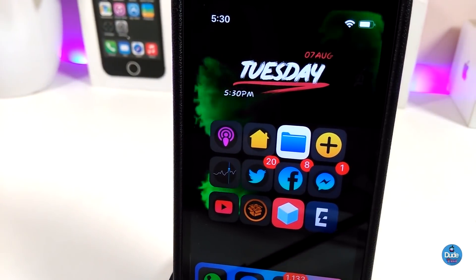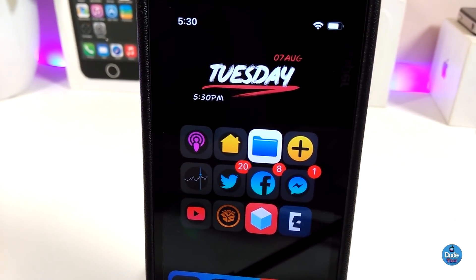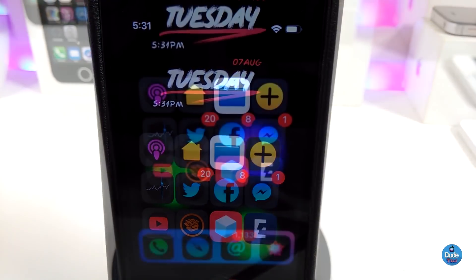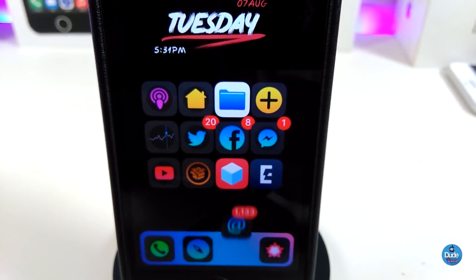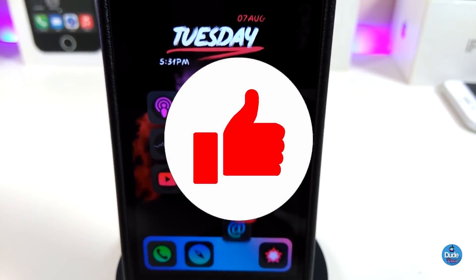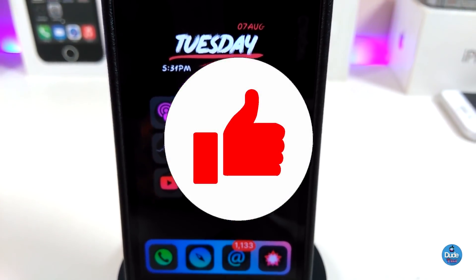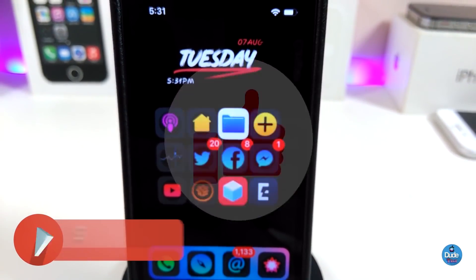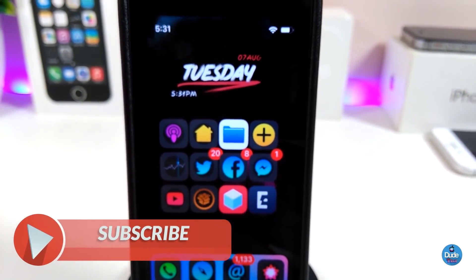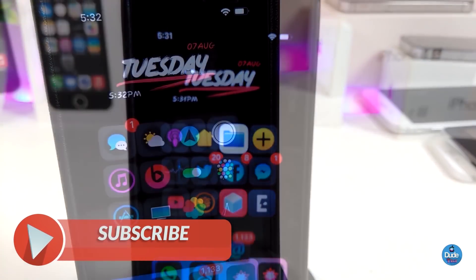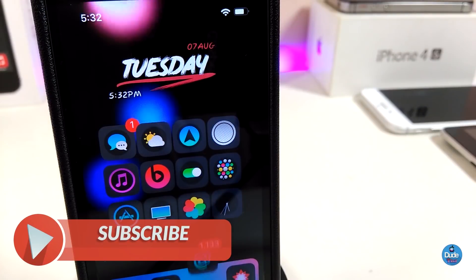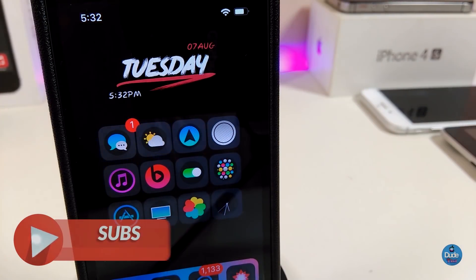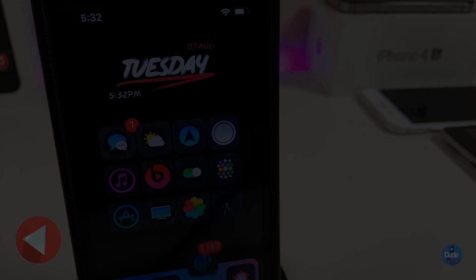That's all the tweaks I wanted to share with you guys in today's video. I hope you enjoyed it — don't forget to give the video a huge thumbs up, subscribe, and hit that notification bell so you'll be notified whenever I release a new video. Catch you in the next one, peace!